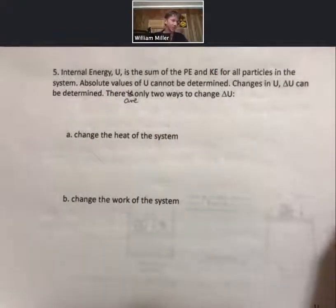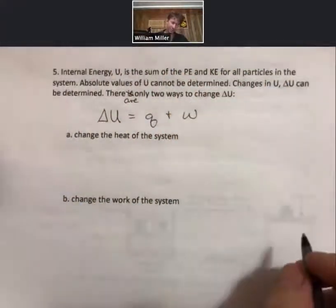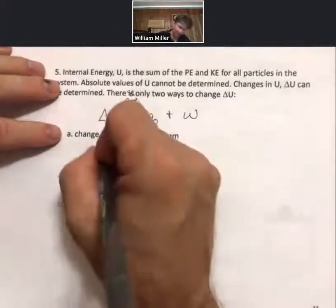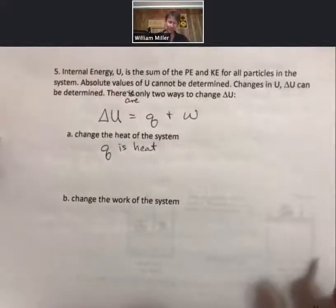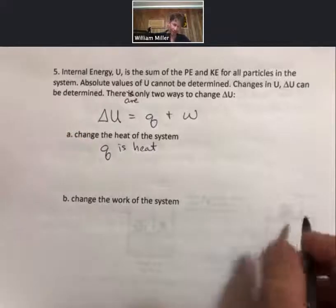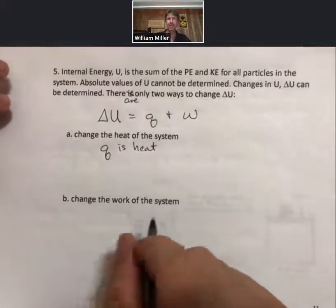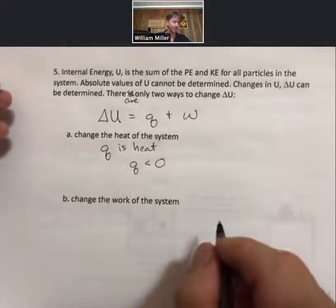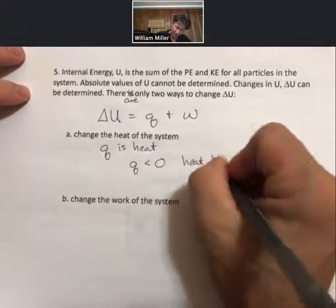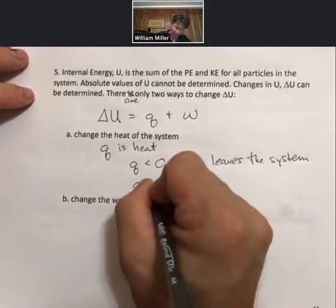There are only two ways to change delta U, the internal energy: delta U equals Q plus W. We can change the heat of the system, where lowercase Q is heat — Q is not a state function; the amount of heat given off or entering a system is path dependent. When Q is less than zero, heat leaves the system. When Q is greater than zero, heat enters the system.